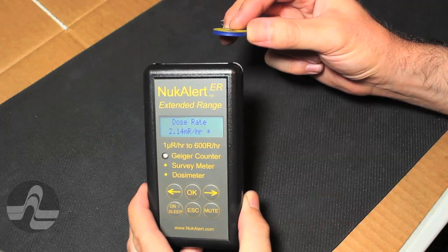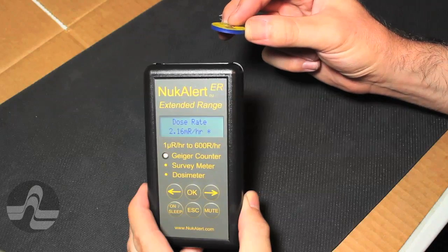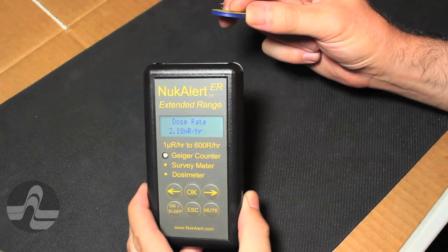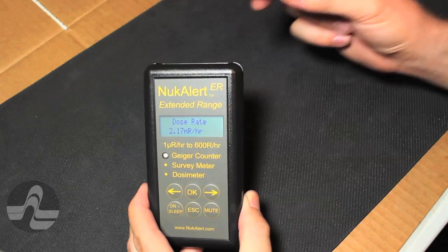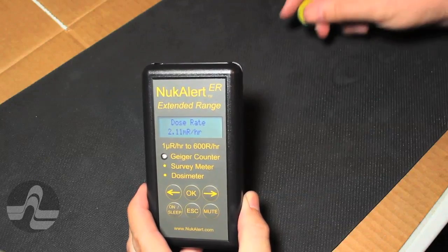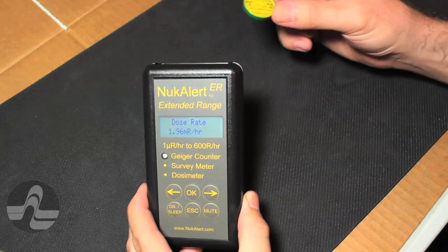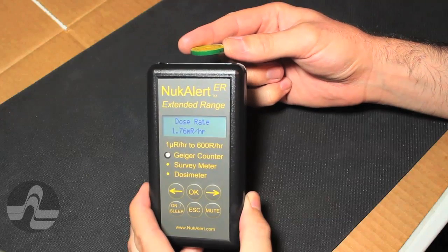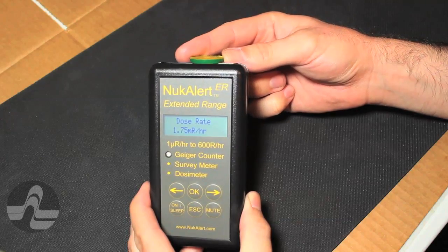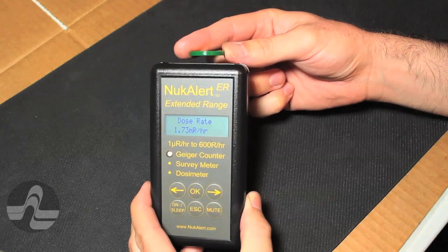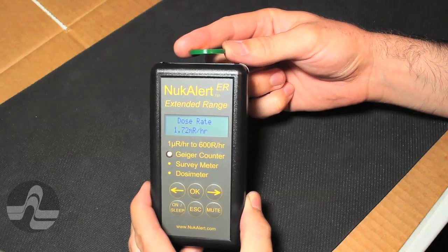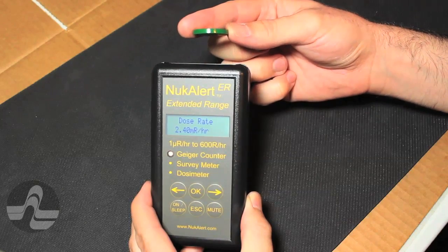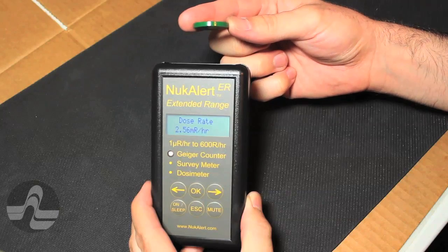The asterisk on the home screen indicates that the averaging window time has not fully elapsed. The averaging window is set to 15 seconds for quick response to test sources. The averaging time can be set as high as 30 minutes. Dose rate is presented in three significant figure engineering notation and seamlessly transitions from micro-R per hour to hundreds of R per hour without user intervention.